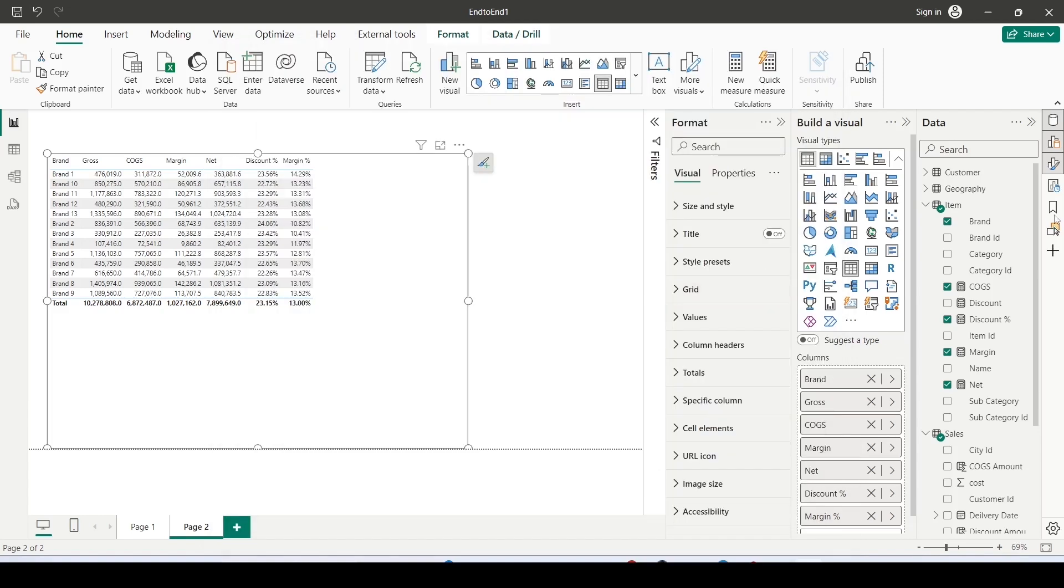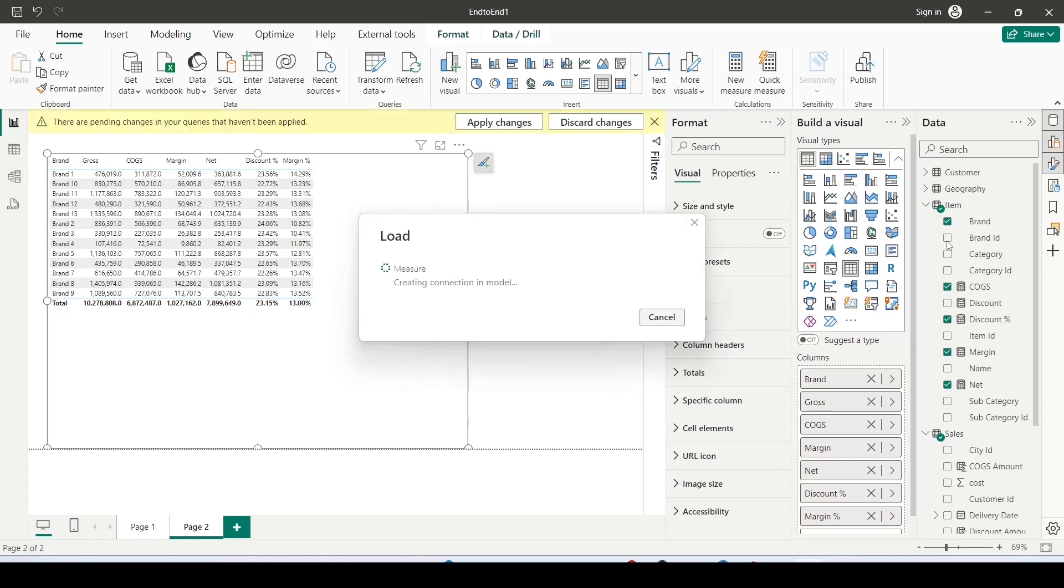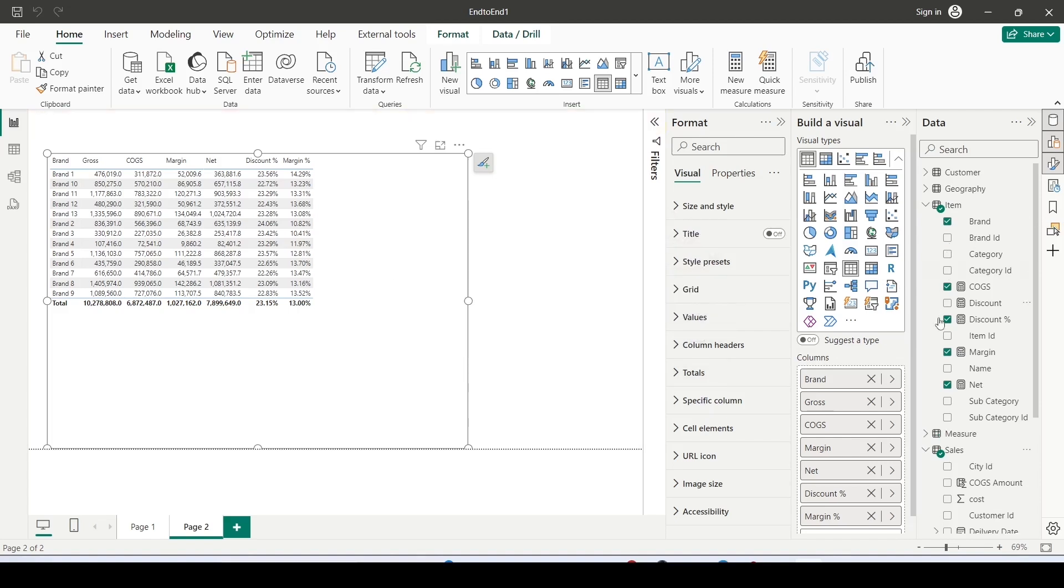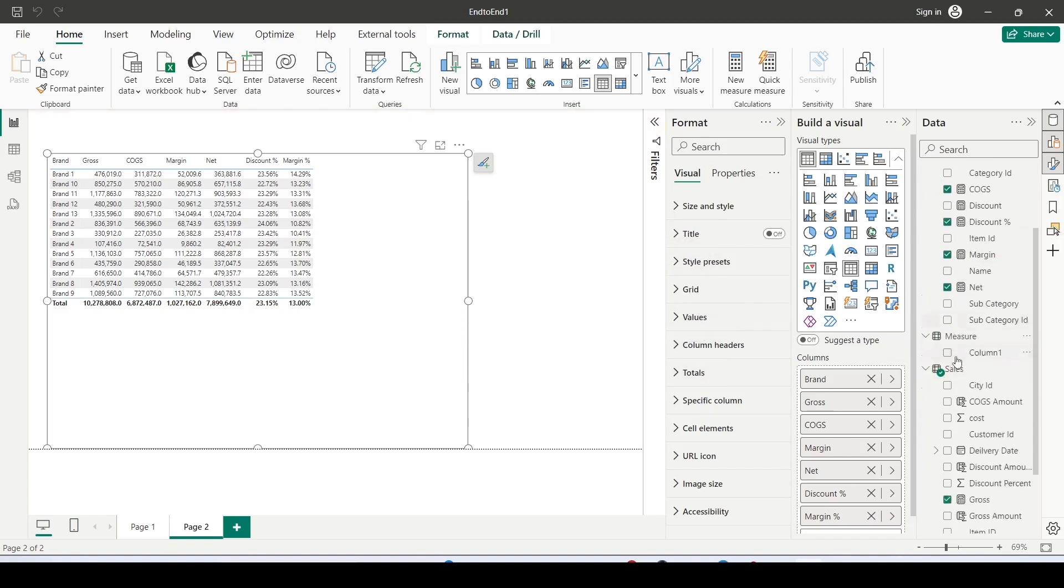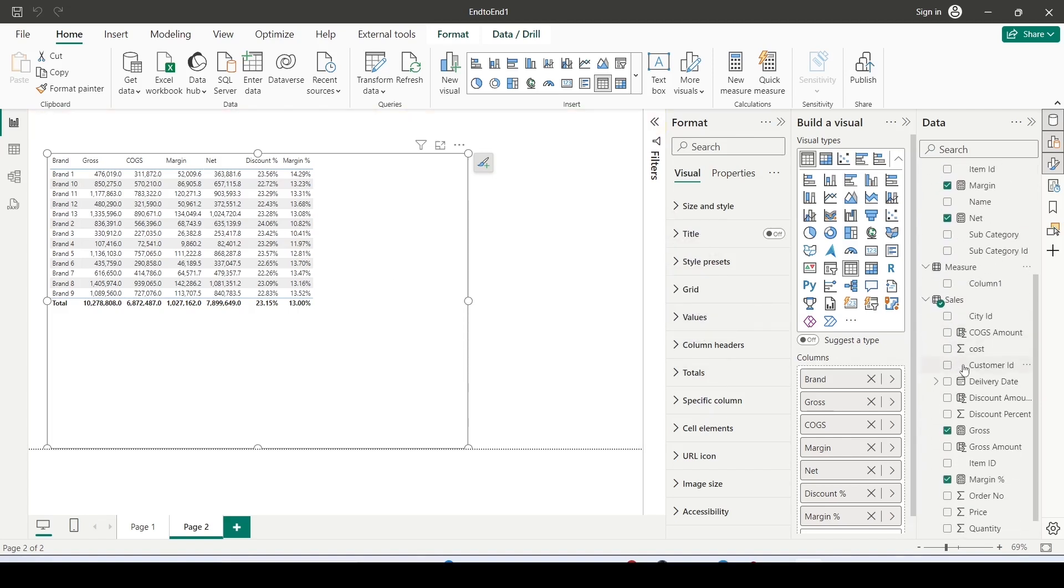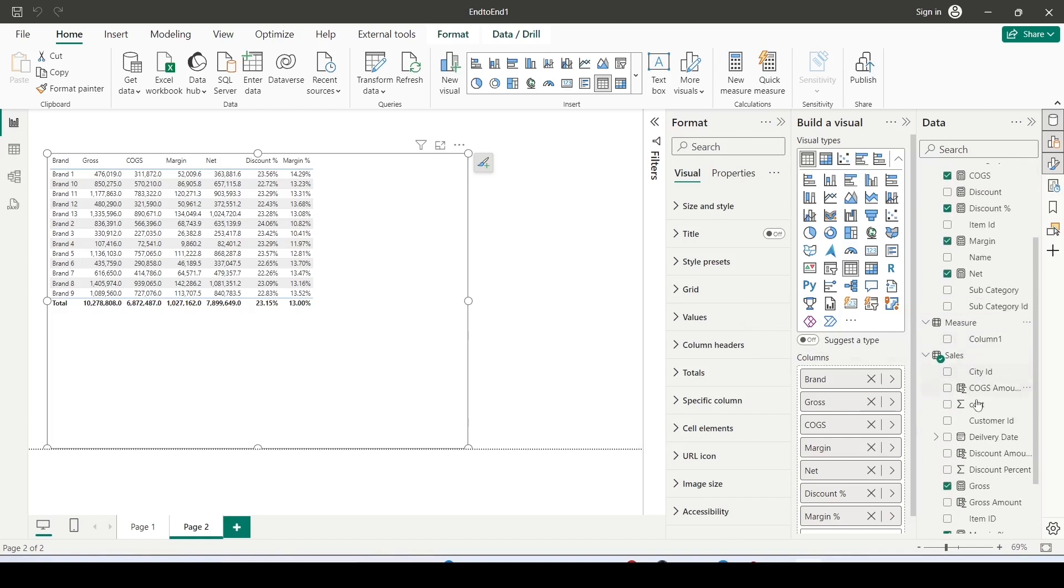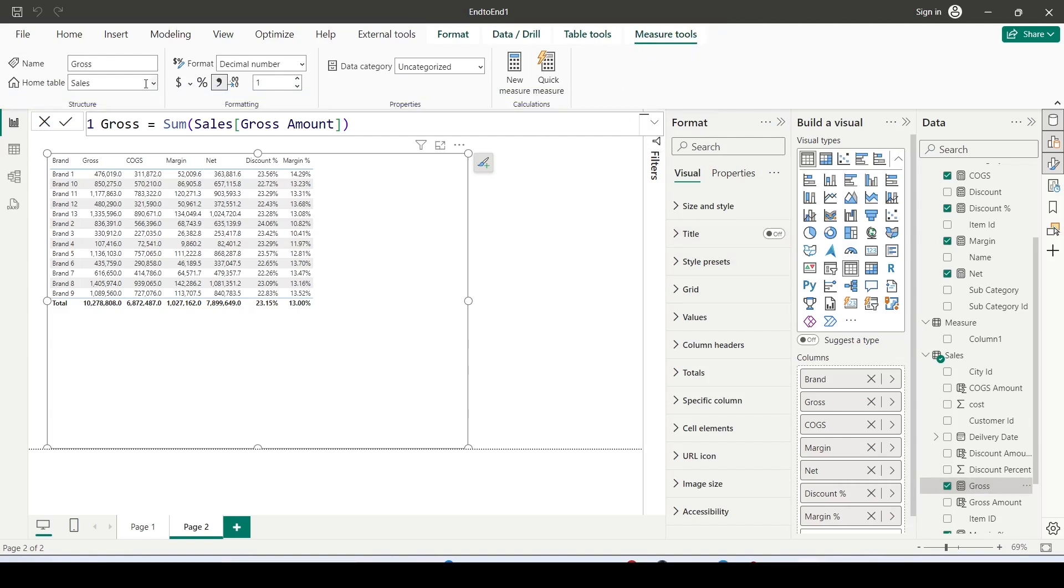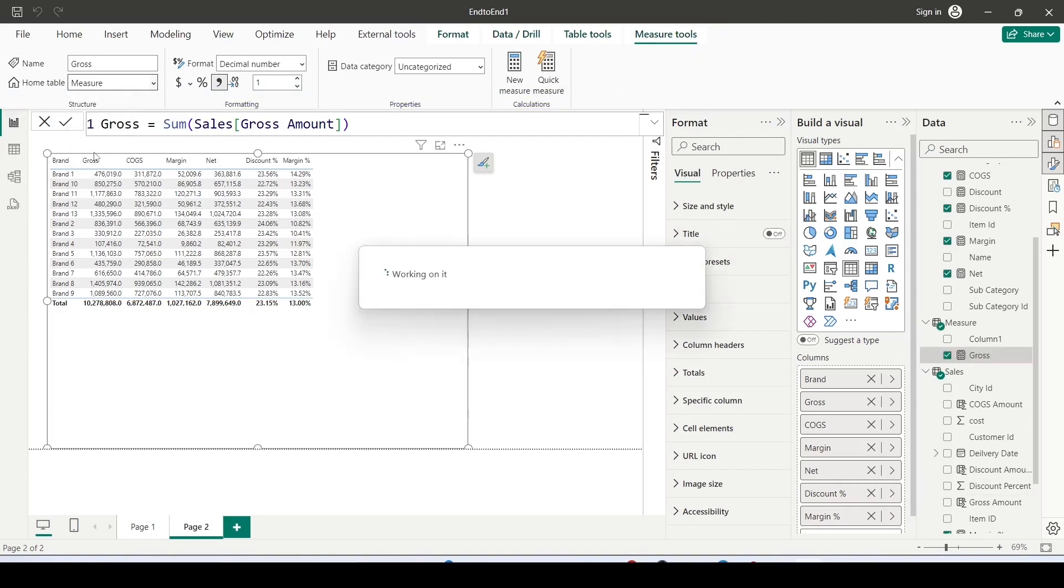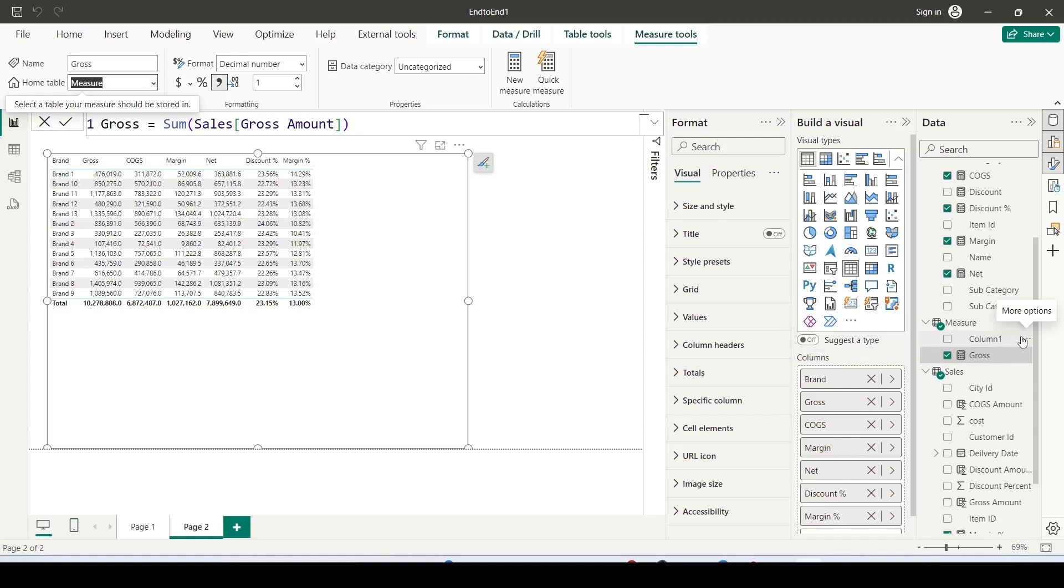And it will create an empty table. In that empty table measure you only have one column. First thing which we are going to do is we are going to move one measure here. So click on any of the measure, you will get measure tools and in the measure tools go out and change the home table to measures. Once this is done you can hide this column.